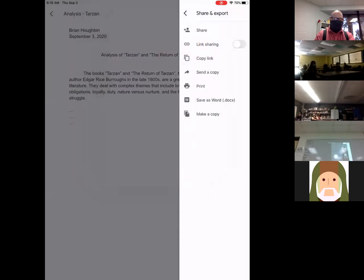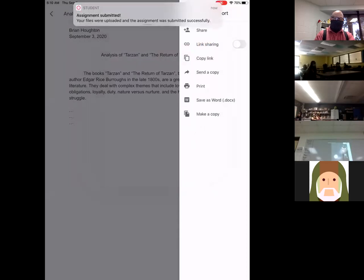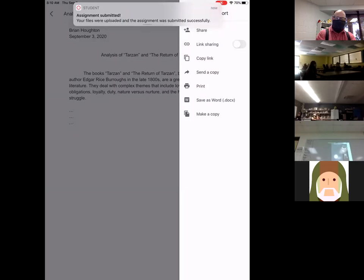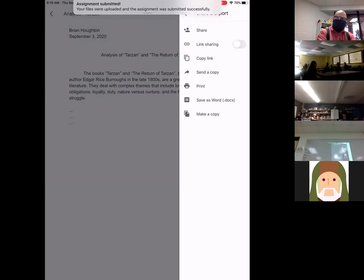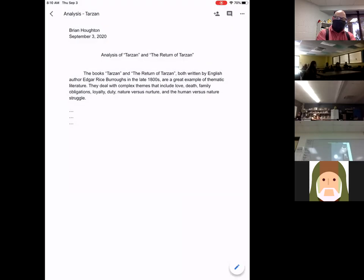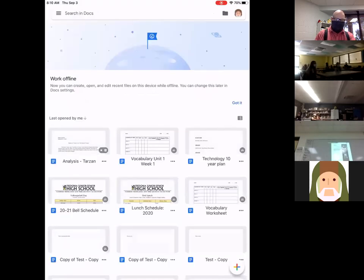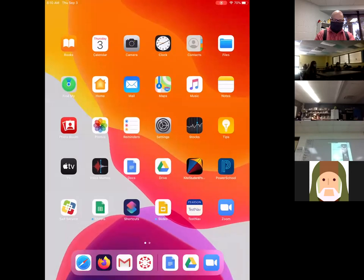It's going to think for a few seconds. And voila, it's been turned in. Pretty cool, right? So it says it's been submitted. You want to check it now. You want to make sure it's been submitted. You jump back over.